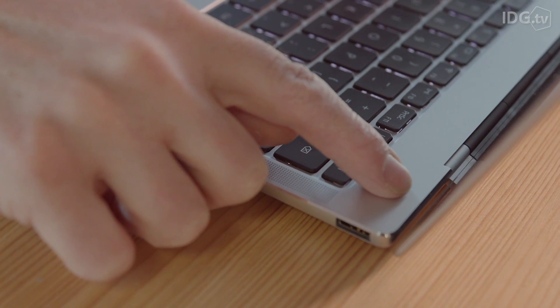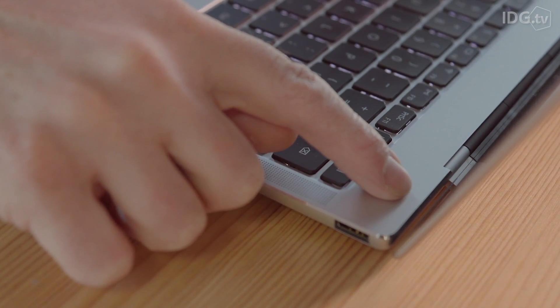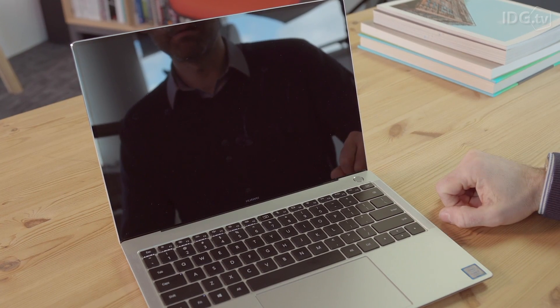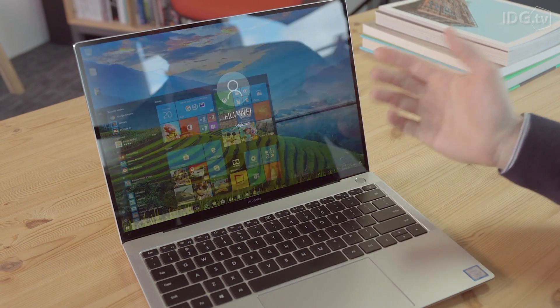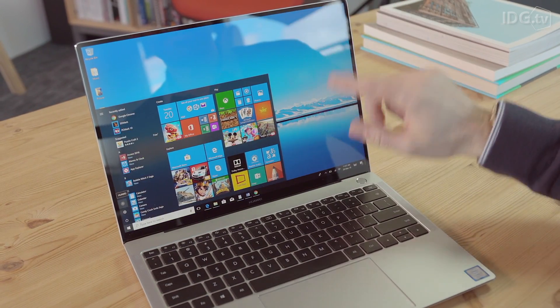Built into the power button is a fingerprint scanner. Amazingly, this laptop will reach the Windows login screen in under 8 seconds from when you turn it on.